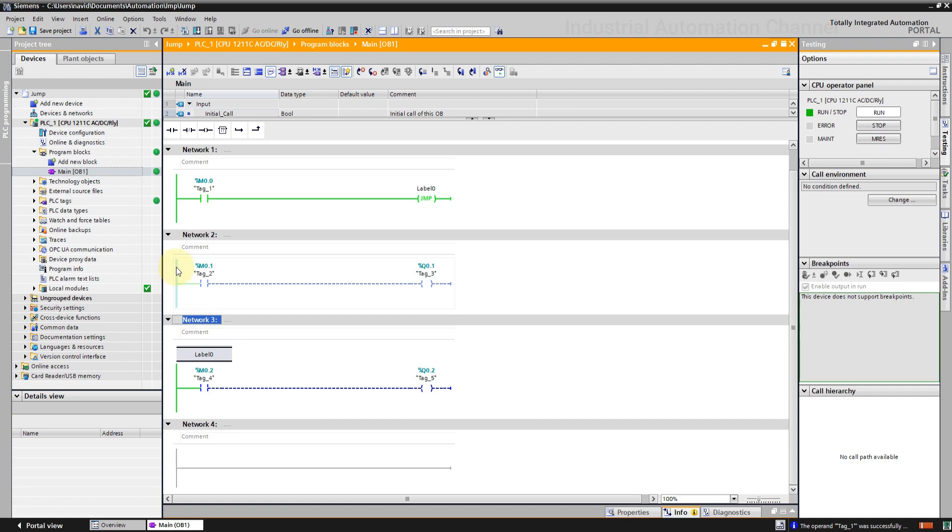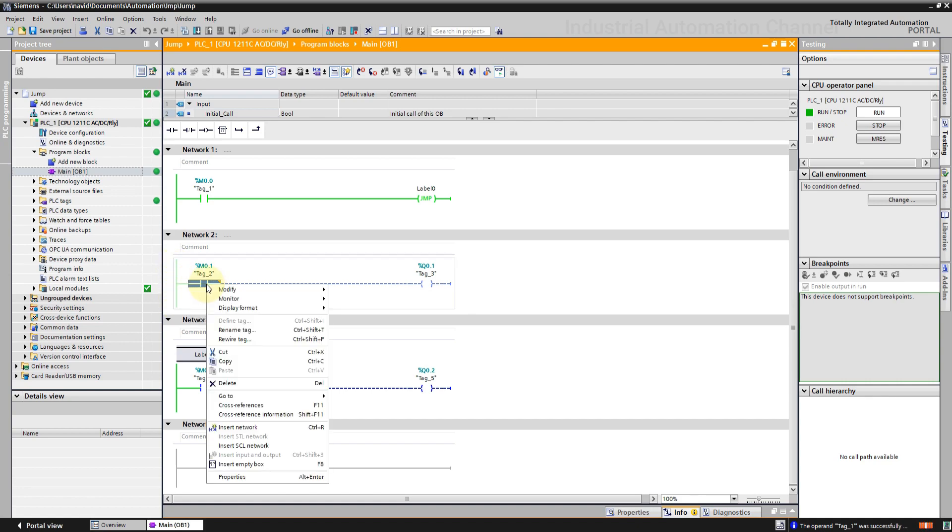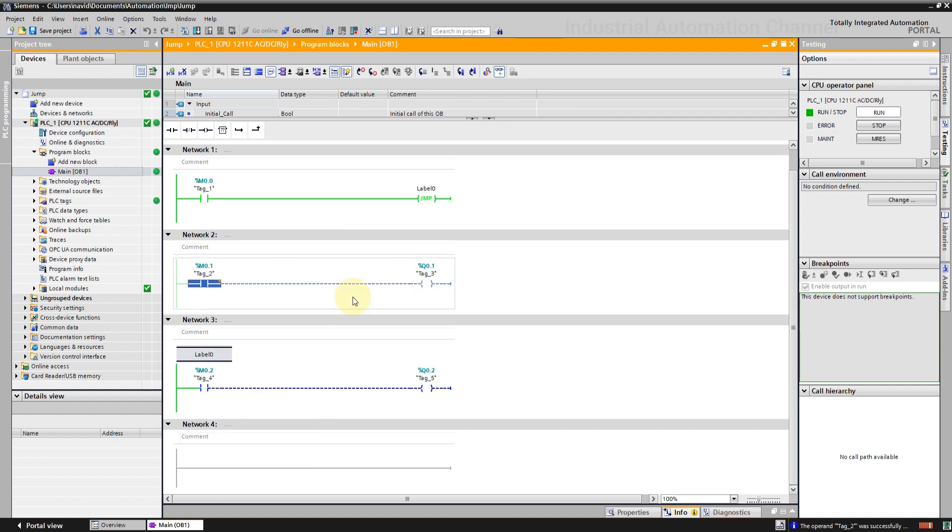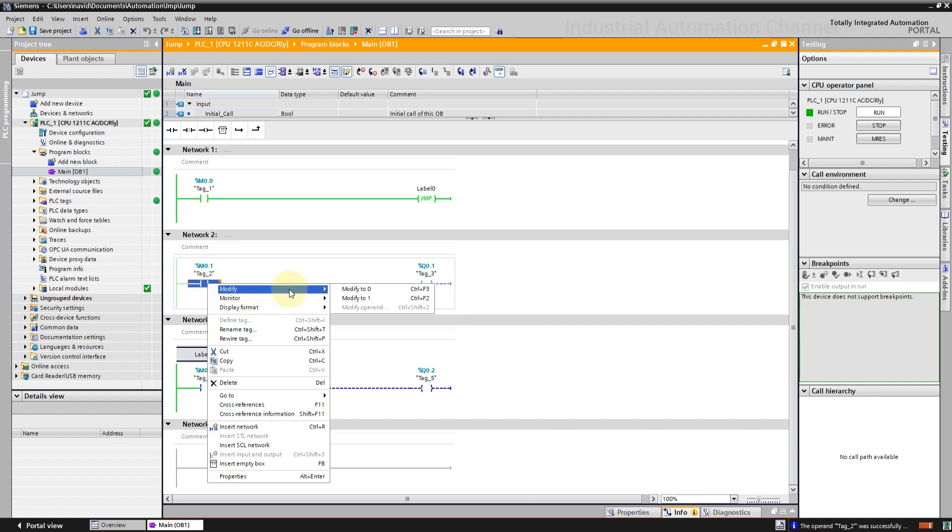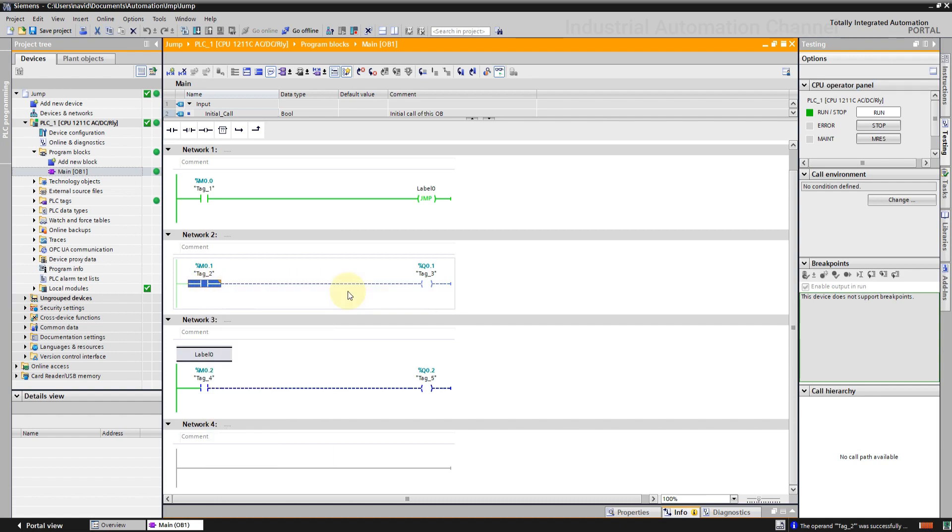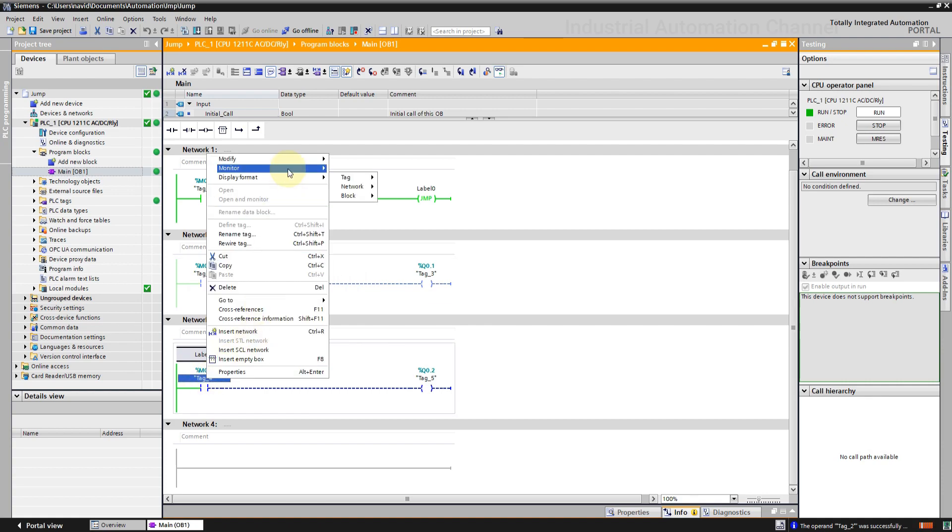You see second network here is now light green. Even if I activate this contact, nothing will happen and the output will not be on because this network is not scanned anymore. The third network is working as usual.